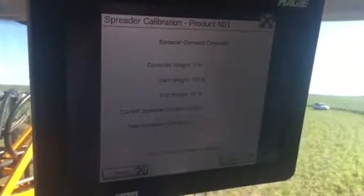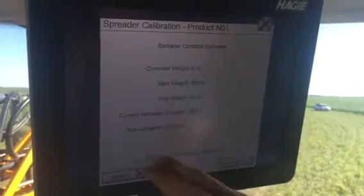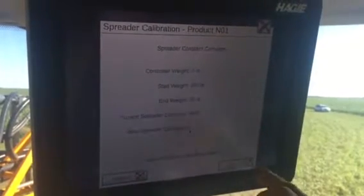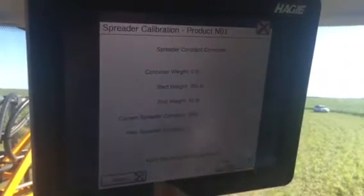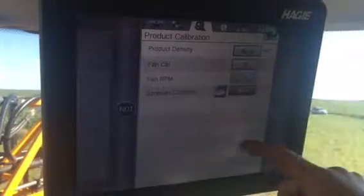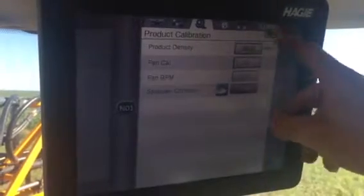It'll give you a spreader constant that is greater than zero. If it's correct, you'll accept it — we're going to reject it right now.